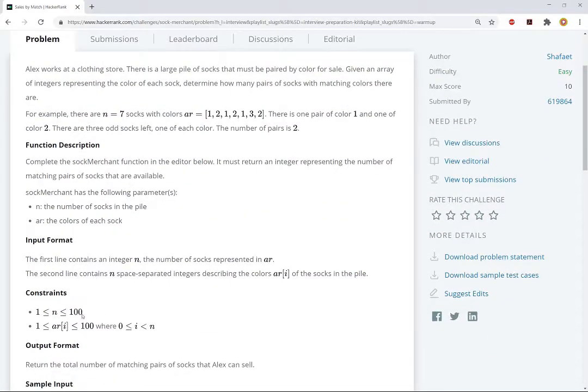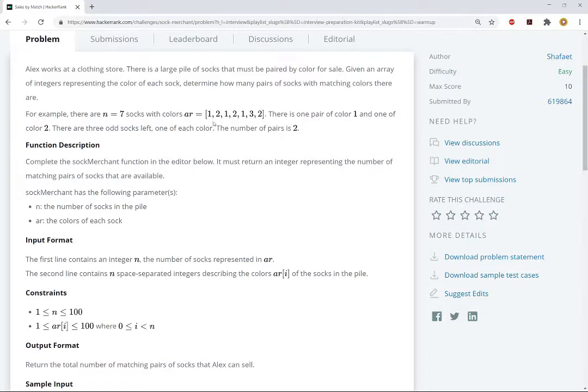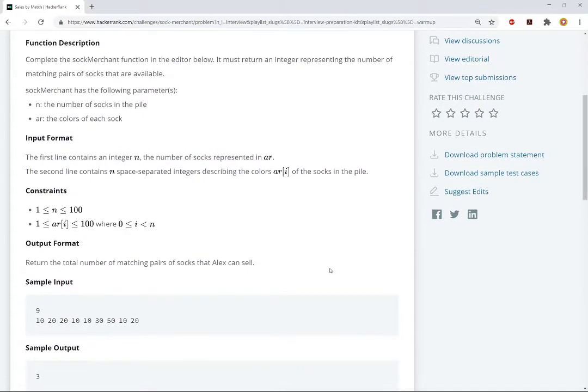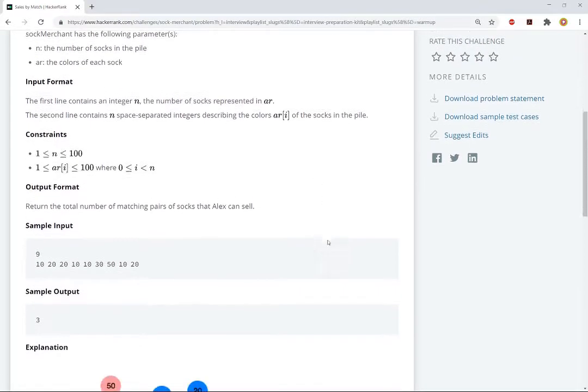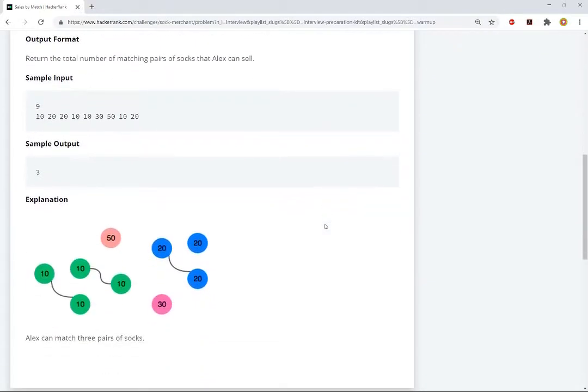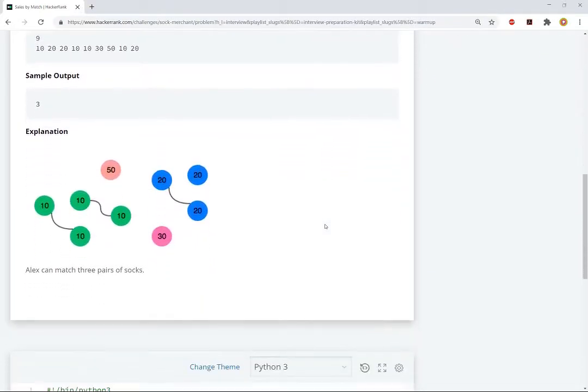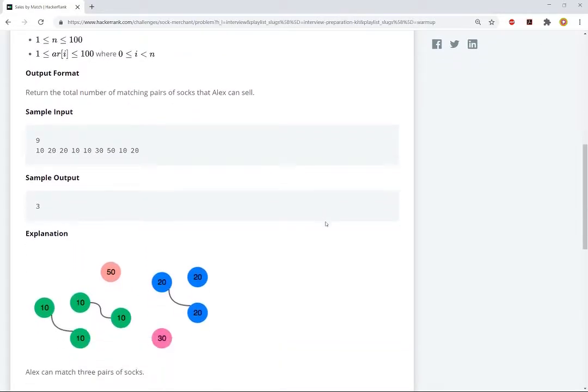And the constraints, like the length of the list as well as the values are pretty small, so we don't really need to worry about doing this super efficiently or anything like this, we just need to come up with a solution. The first thing we want to do is we want to categorize, or we want to count the number of socks in each category.